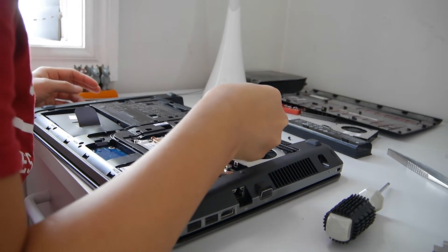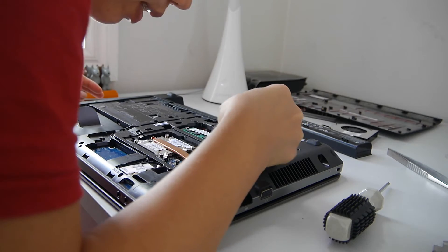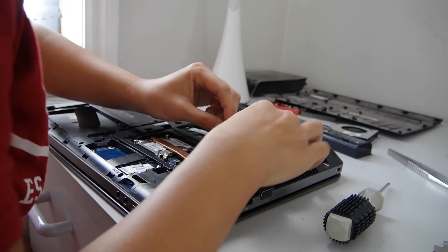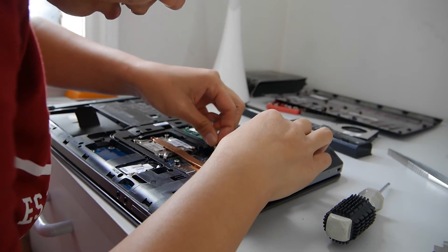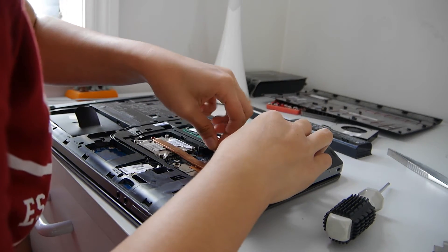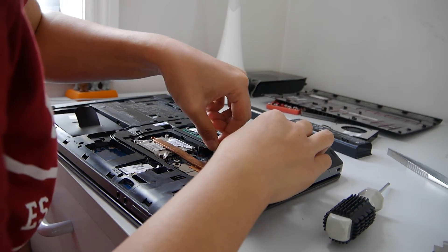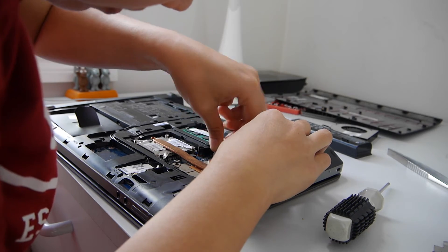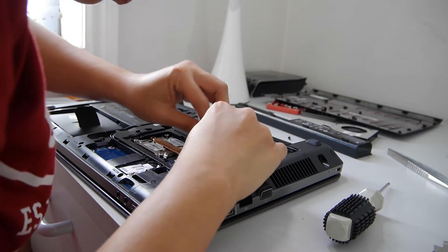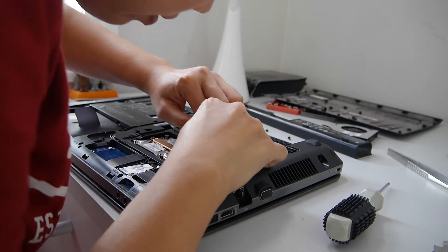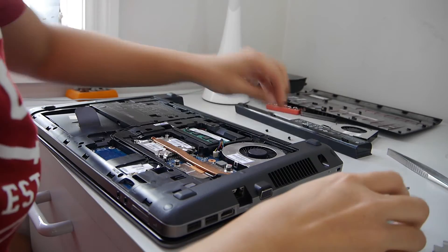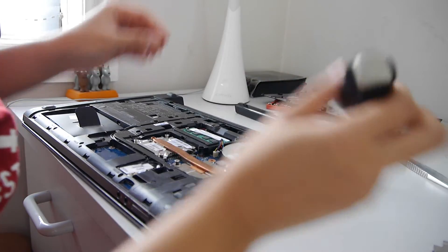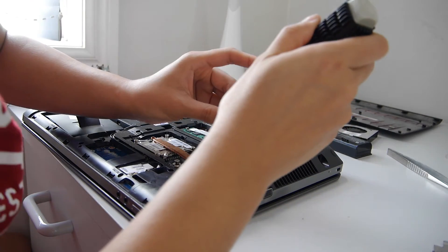And then plug it in the right way. Put back the screws.